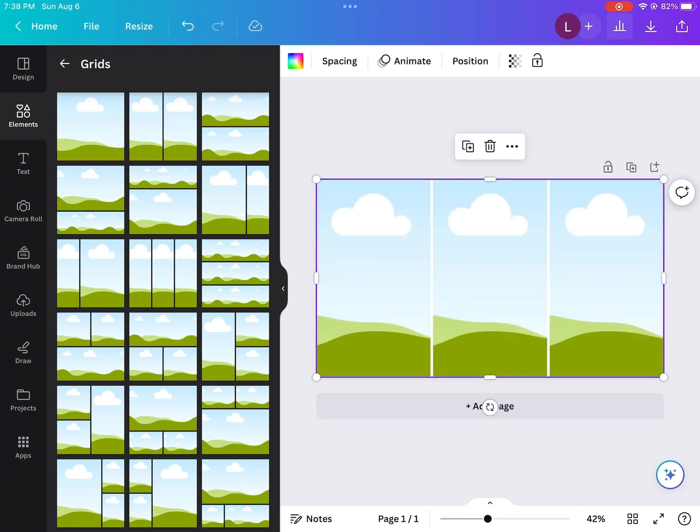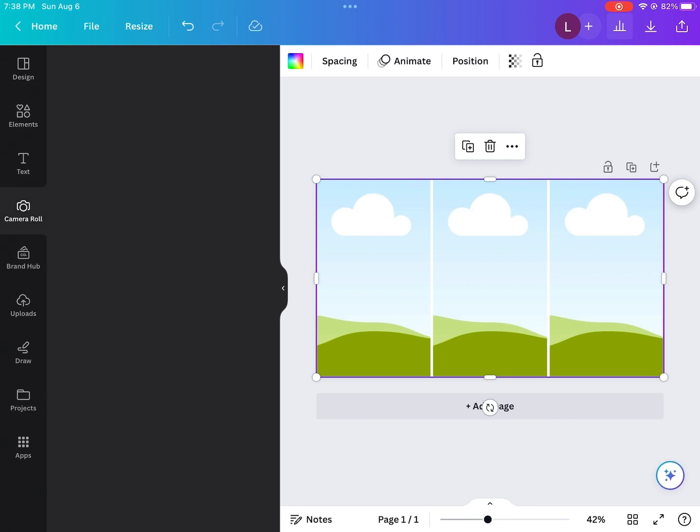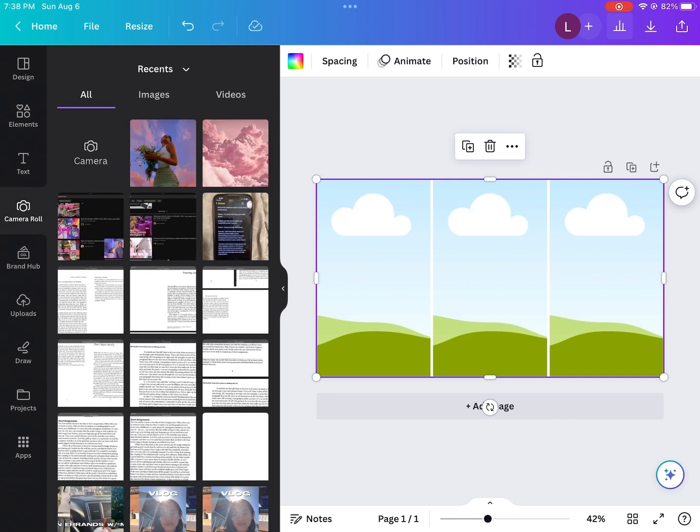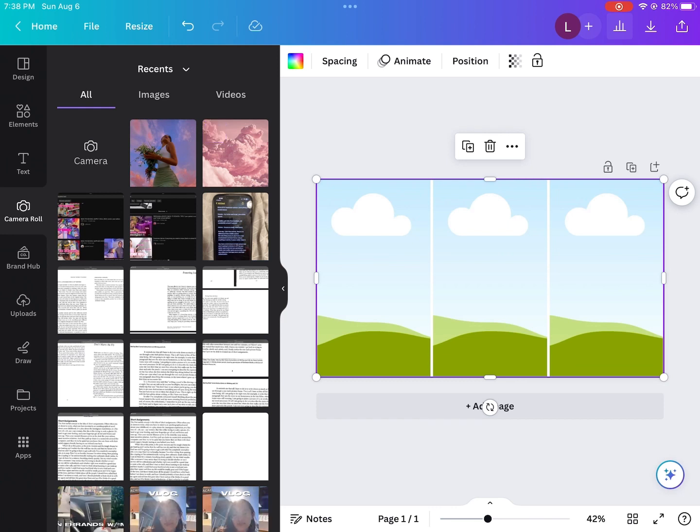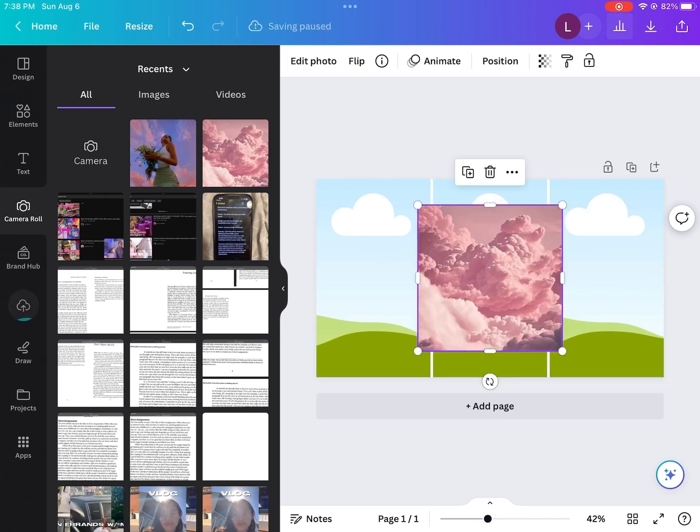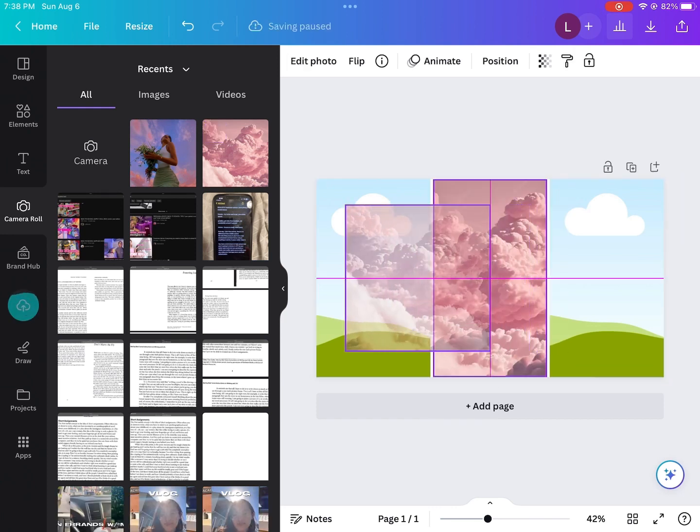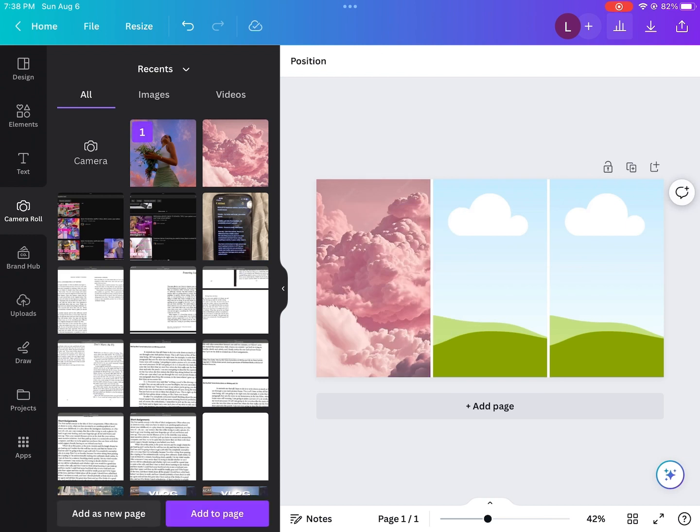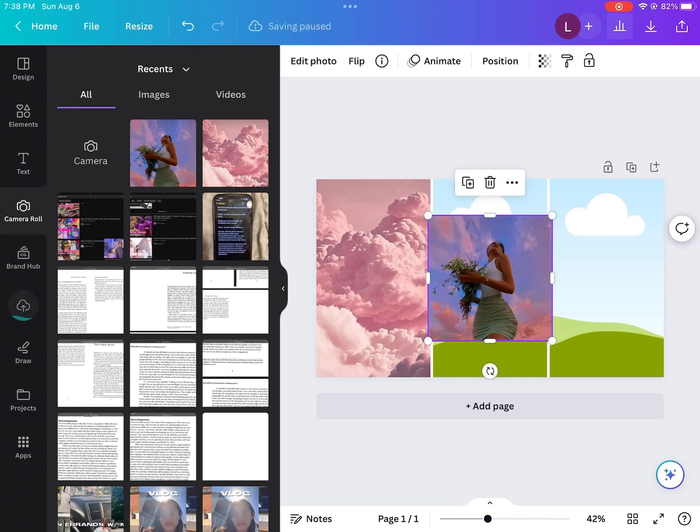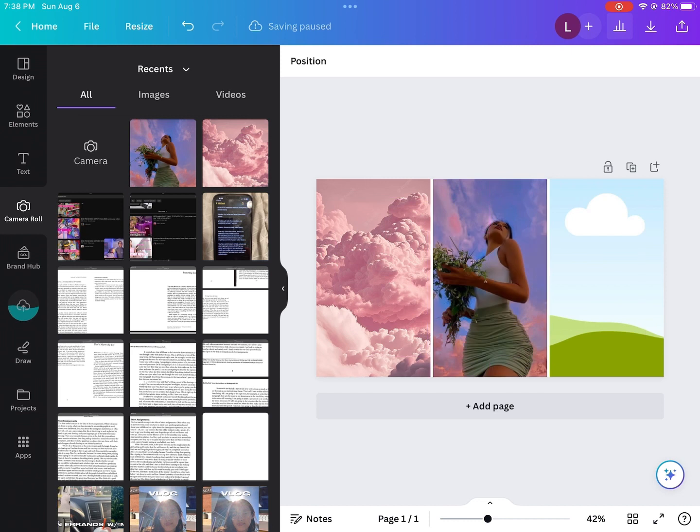So you can either upload your thumbnail photos or if they're from your camera roll, you can just hit camera roll and then you'll find them in there. I found the photos for this thumbnail off of Google and I'm going to show you guys what I searched to find them. But right now, I'm just adding the photos to the grids. You just drag it onto there.